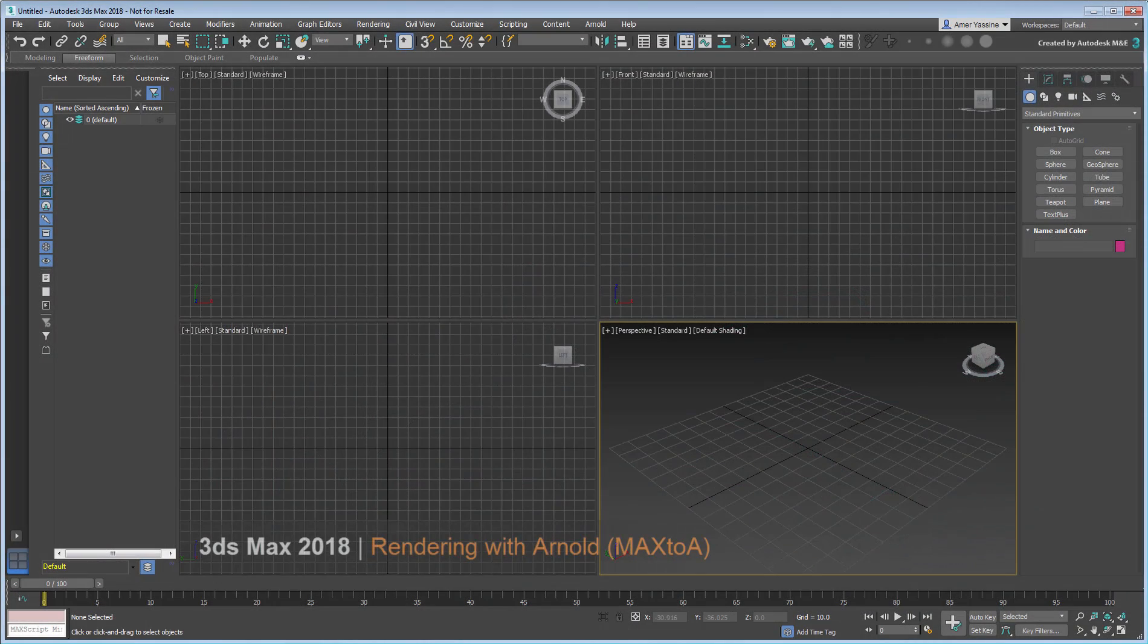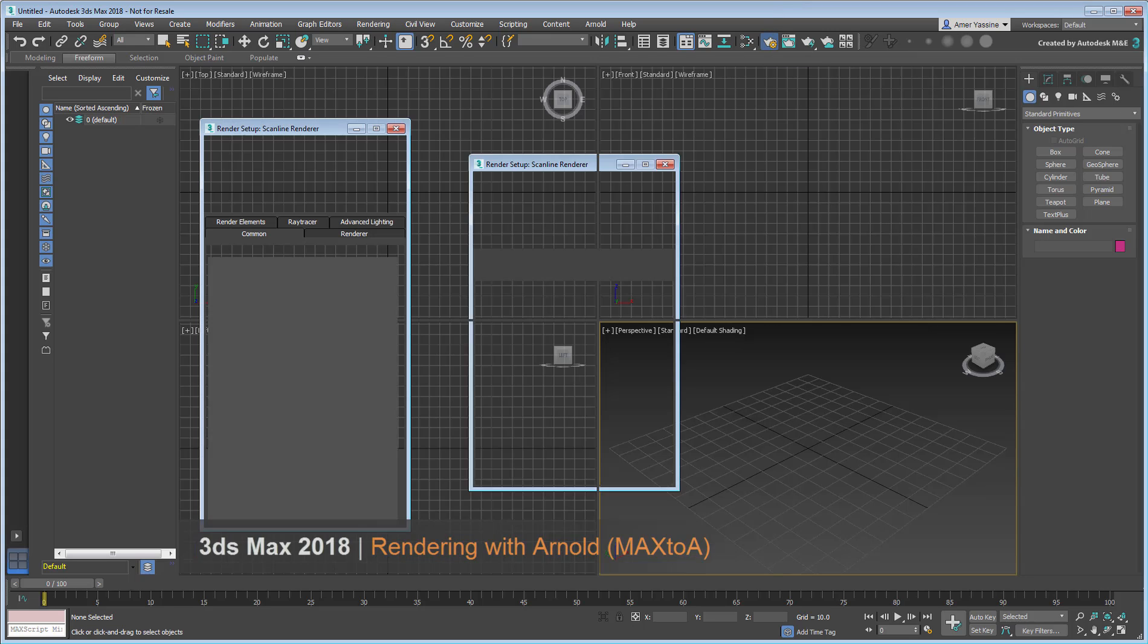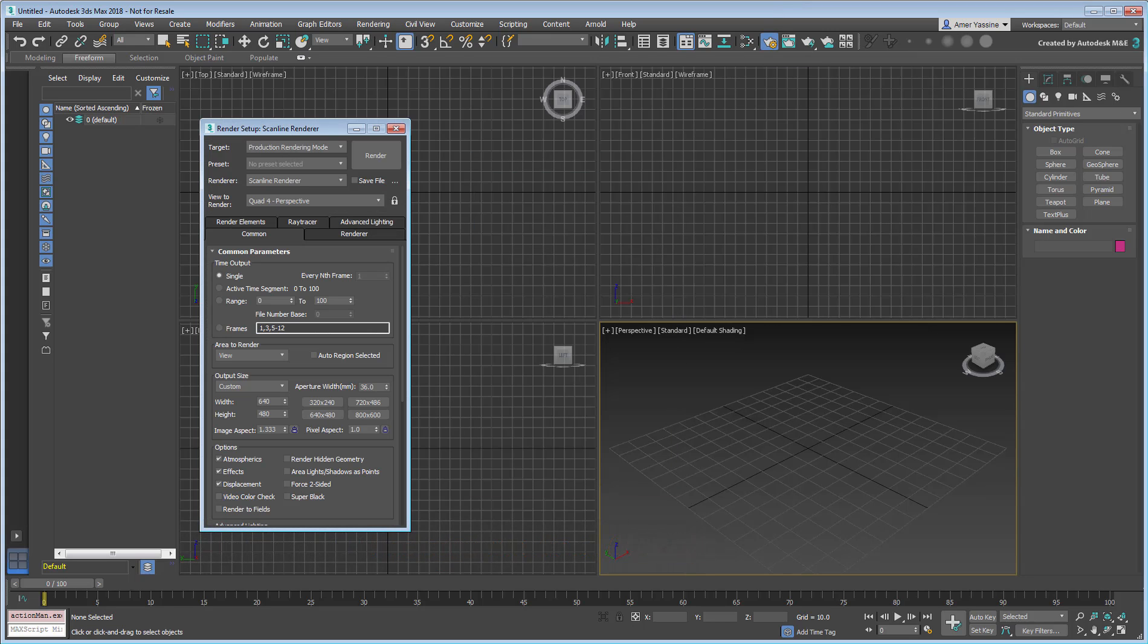Starting in 3ds Max 2018, you will discover a rather important change to the rendering engines.